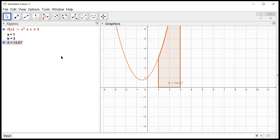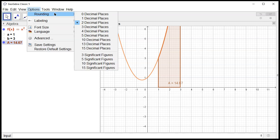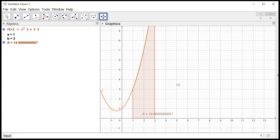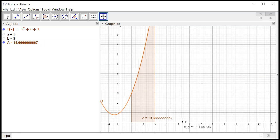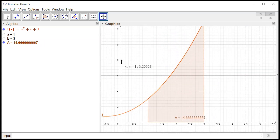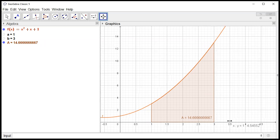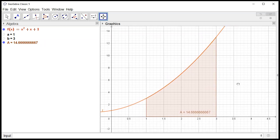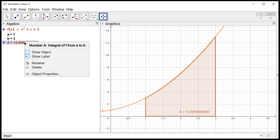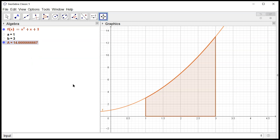So this is the actual value. I'm going to change the rounding a little bit so we can see more decimal places. GeoGebra automatically drew the picture for us. I'm going to rescale this so we can see the whole region, stretch it a little bit, and turn off the label so we don't have to see that.